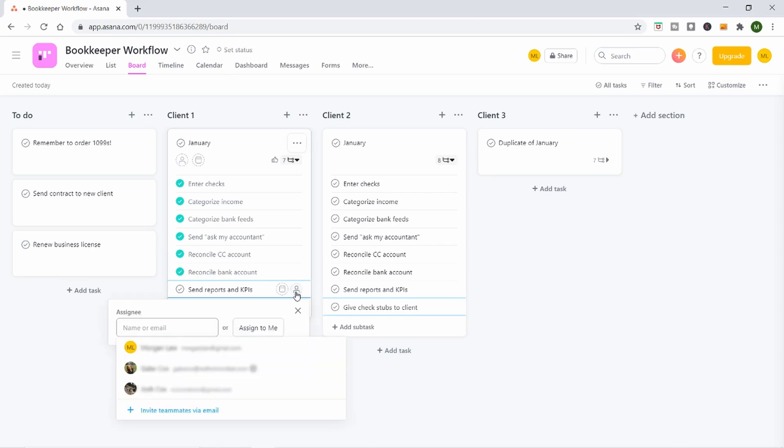You can assign tasks to different people, which is probably best used within your bookkeeping practice internally, because if you assign clients directly they could potentially see each other's information. You might need to make separate projects for different clients to keep things private. But if it's helpful, you can assign a task to someone else — just put in their email, it sends them an invite, they make an Asana account, and then they can see what you've assigned them.